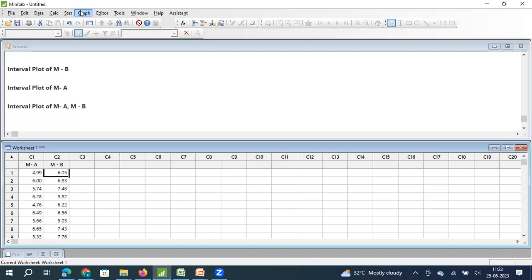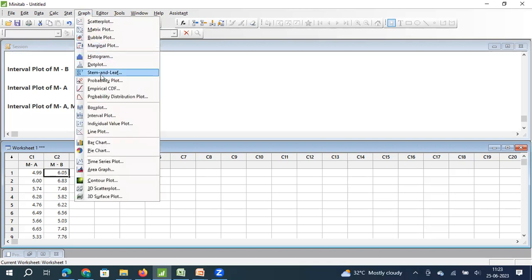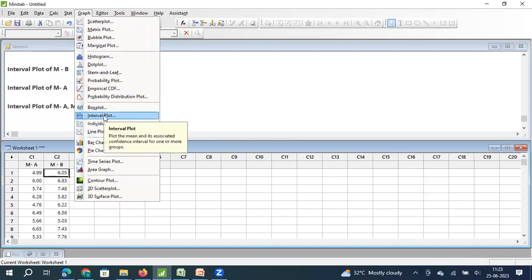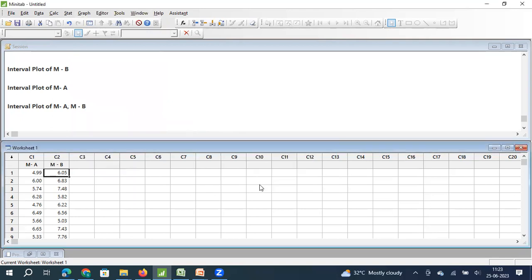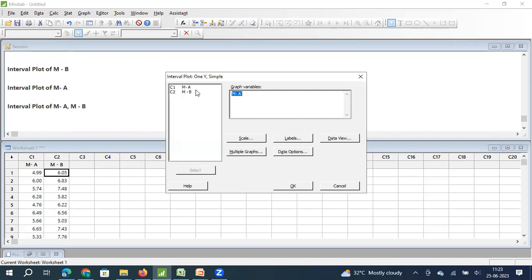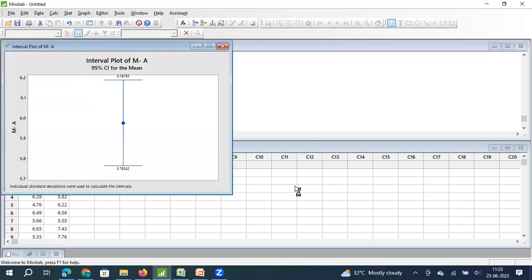I click on graph, and then I keep my mouse pointer on interval plot. Interval plot plots the mean and its associated confidence interval for one or four groups. I select this. I select a single data, that is a single set of data. Then I select OK. Now, I select machine A. And once I select machine A and click OK, I get an interval plot for the 32 samples that we picked up for machine A.